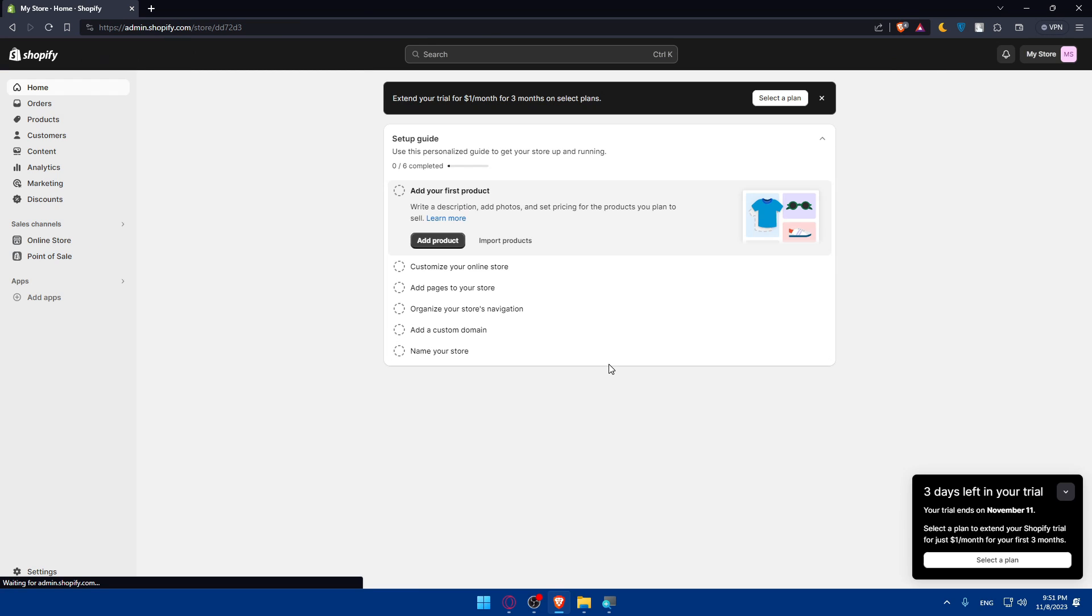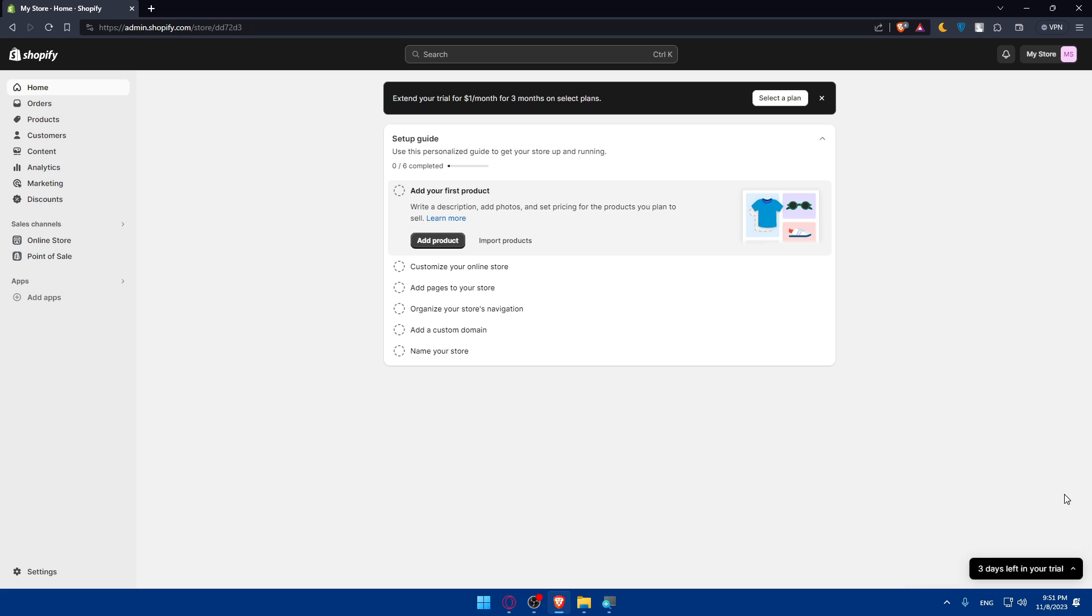Once you click on Login, you can see I'm logged into my account or into my store right away without doing anything, because I just created it recently, maybe two hours ago or something like that. Make sure to finish the setup guide for you. As you can see, it's six simple steps: customize your online store, add pages, organize your store navigation, add custom domain, and name your store.